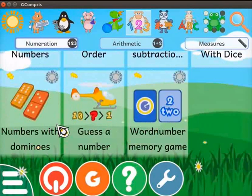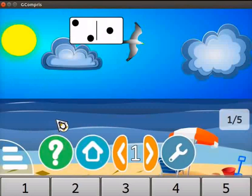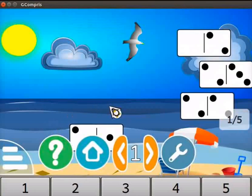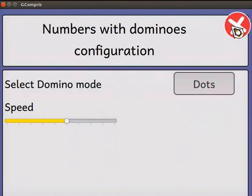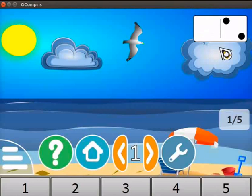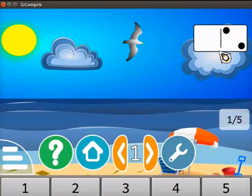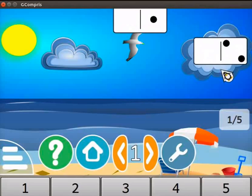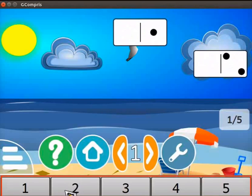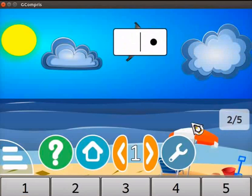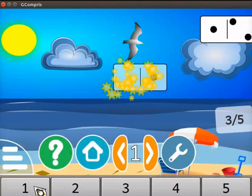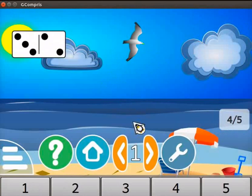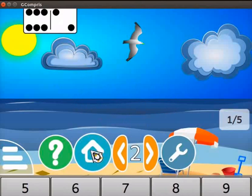Scroll down and click on the Numbers with Dominos activity. This activity will help you to improve counting skills. Click on the toolbox icon at the bottom of the screen. Here we can change the domino mode and speed of the falling dominos. Close the page. Here we can see the falling dominos. Count the number of dots on the falling dominos — this domino has two dots. Click on the correct number 2 from the keyboard given at the bottom of the screen. We can also use the computer keyboard to enter the correct number. Similarly, count the dots on the other falling dominos. We have to be very quick while counting and entering the number. Click on the home icon to quit the activity.